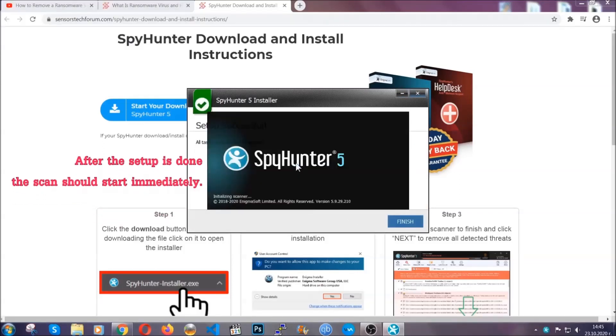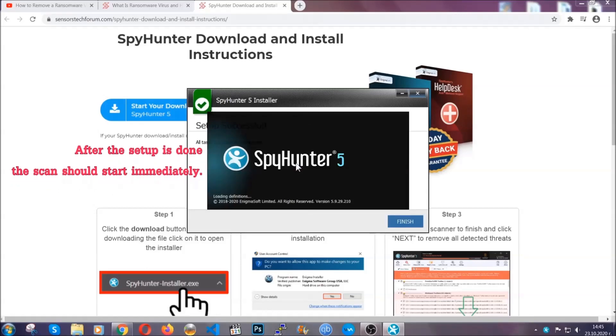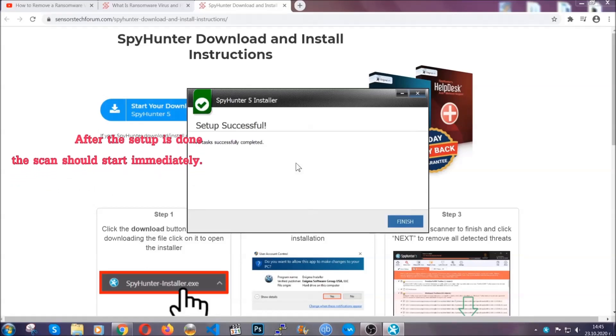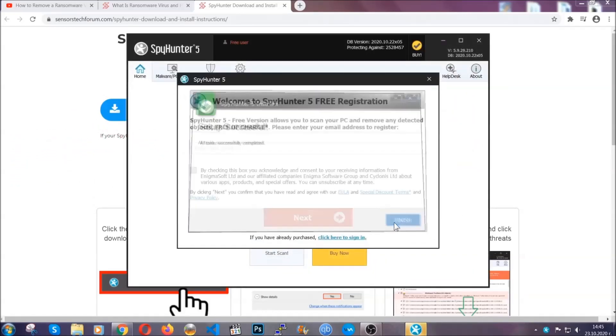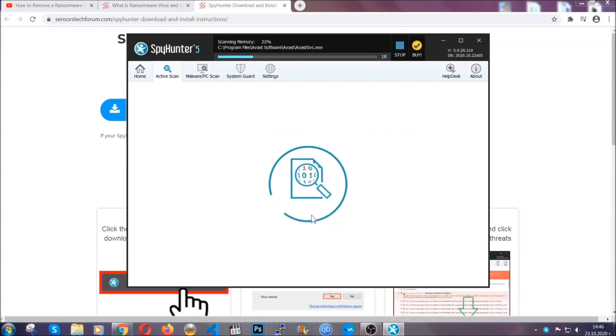After the setup is done, the scan should start automatically. When it's done, you click on finish and the scan is going to start.